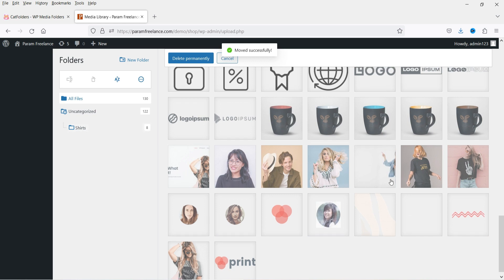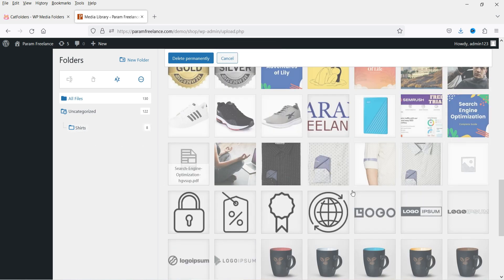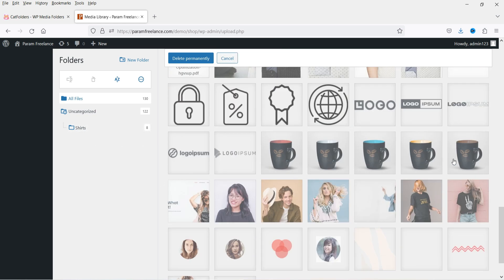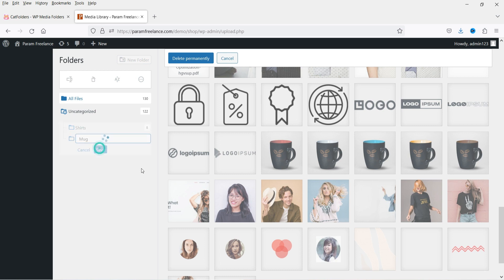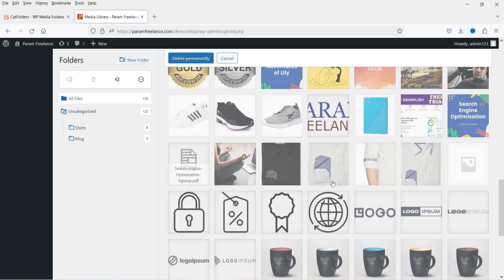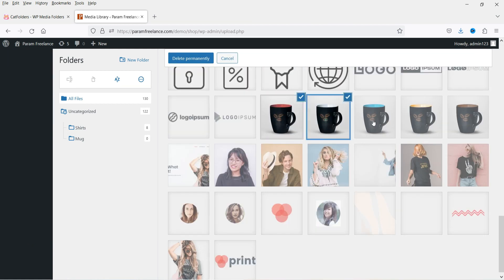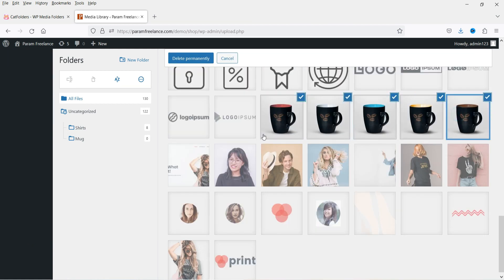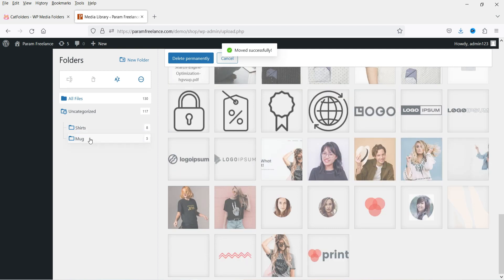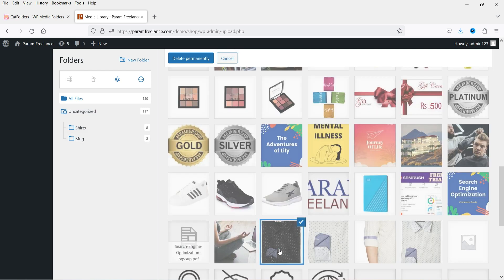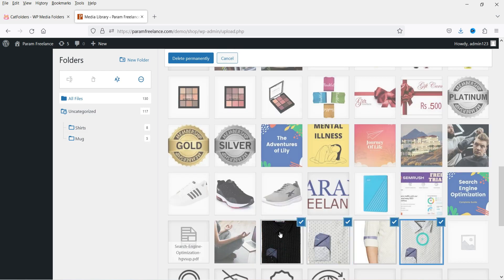All the shirt images are now in this folder. Now we have another product category — Mug — so I'm going to create a new folder called 'mug'. I'll select those mug images and move them inside this folder. All the mugs are now in this folder.